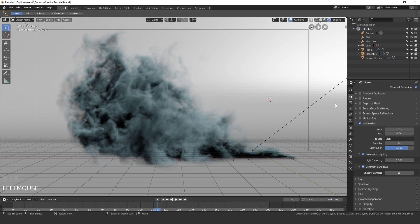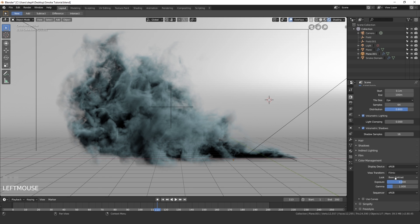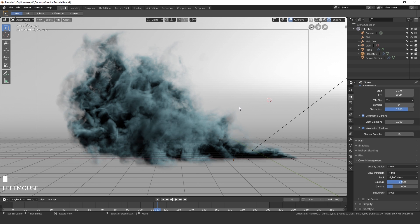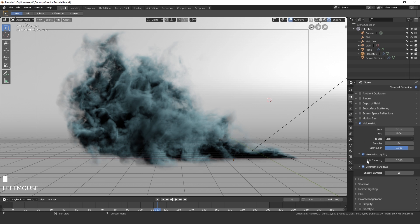Open up Color Management in the Render Settings at the bottom. Set the Base Contrast to High Contrast — this gives the overall look a bit more sharpness and deeper shadows. With that turned on, we're ready to render.